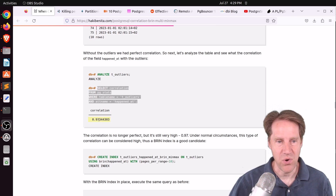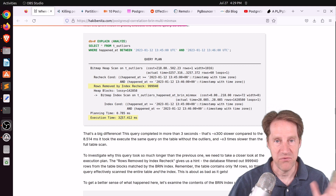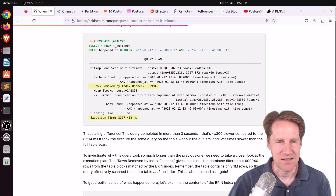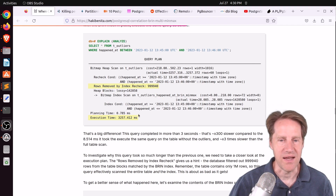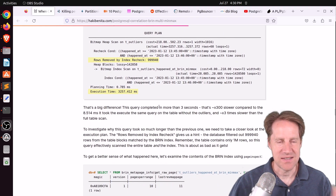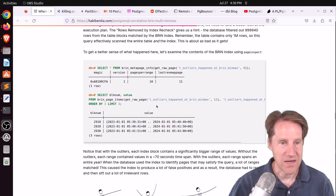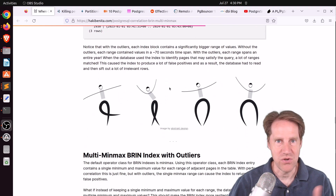He goes ahead and creates the index and runs the query. Something that ran in 8 milliseconds with perfect correlation now has an execution time of over 3.2 seconds, and it has to throw out almost a million rows. This huge range is causing major problems for the BRIN index, because it essentially has to scan all of the index and then all of the table to find the data. He explores info on the pages to show exactly how this is happening.